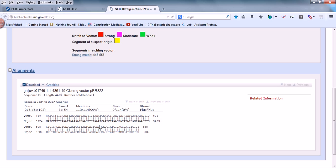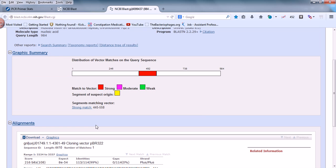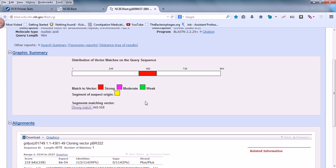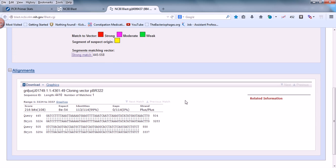The pairwise alignment shows exactly where the identical region is. The color coding tells us whether identity is weak, moderate, or strong — strong means very high identity. If you click on 'strong match,' it redirects to a page explaining that a strong match means the probability of a random match is one in one hundred thousand queries, confirming it's a very good match.